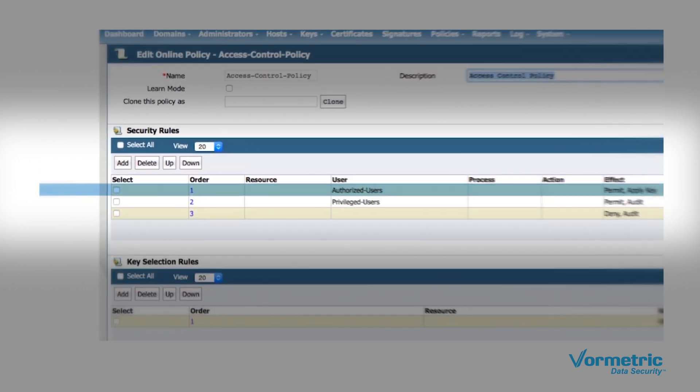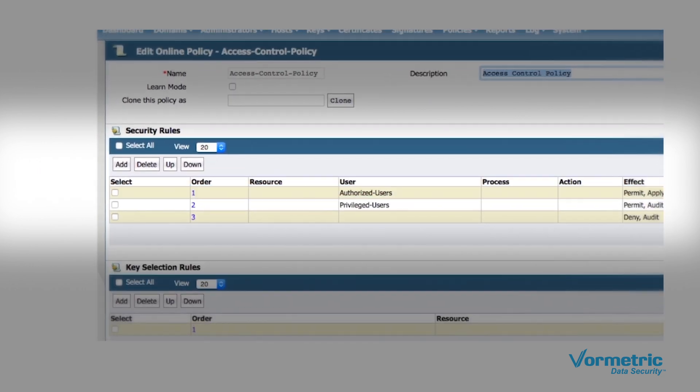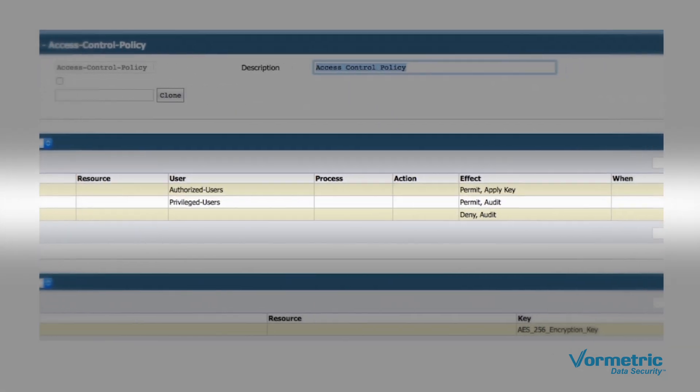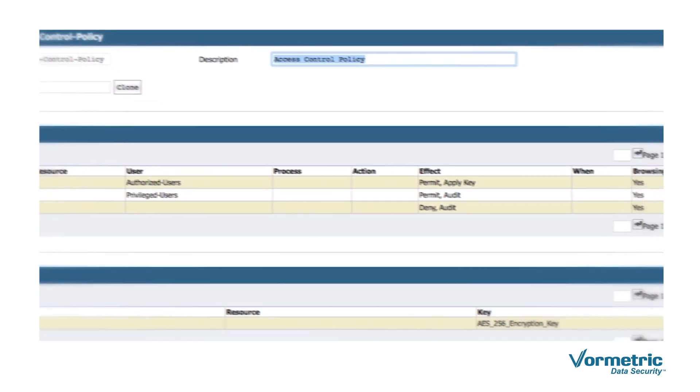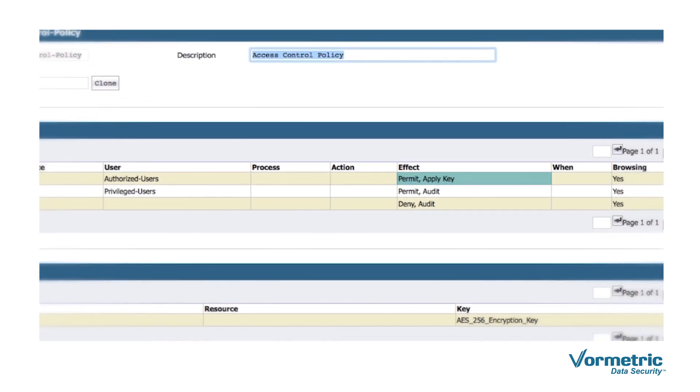This first rule gives authorized users full access to the file system and allows them to use the decryption key to view the demo file as clear text.